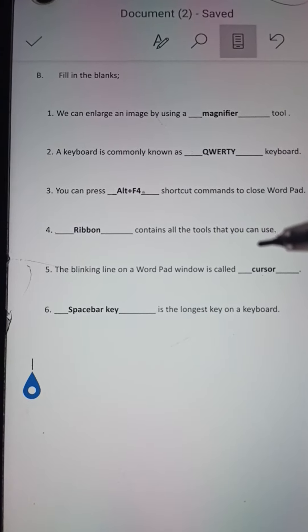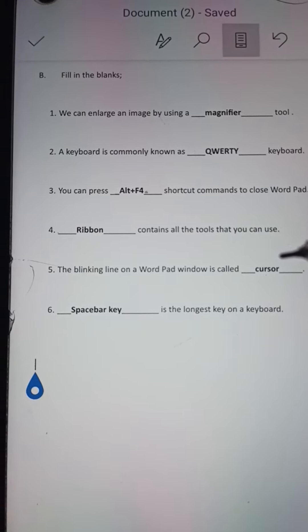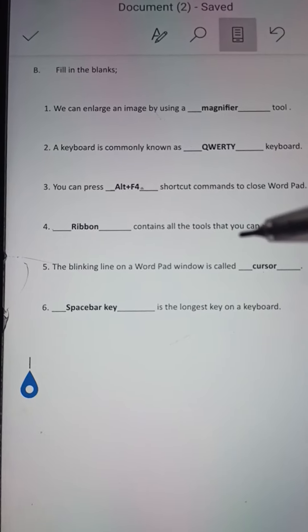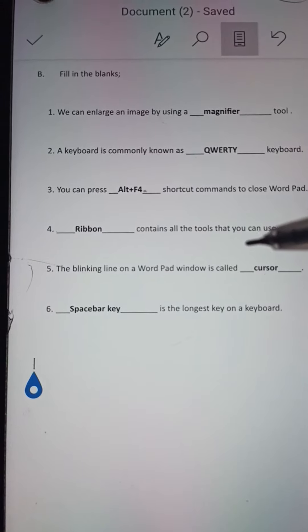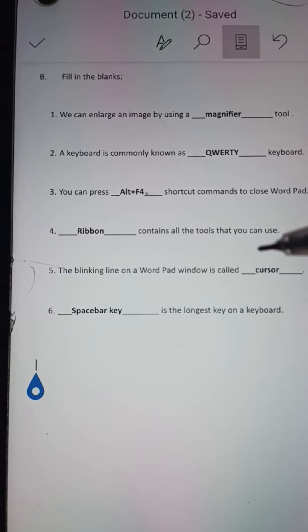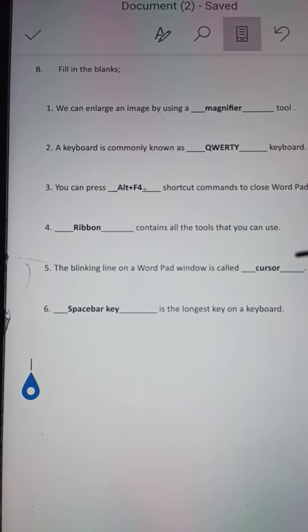Number 5: The blinking line on a WordPad window is called dash. Answer: The blinking line on a WordPad window is called cursor.